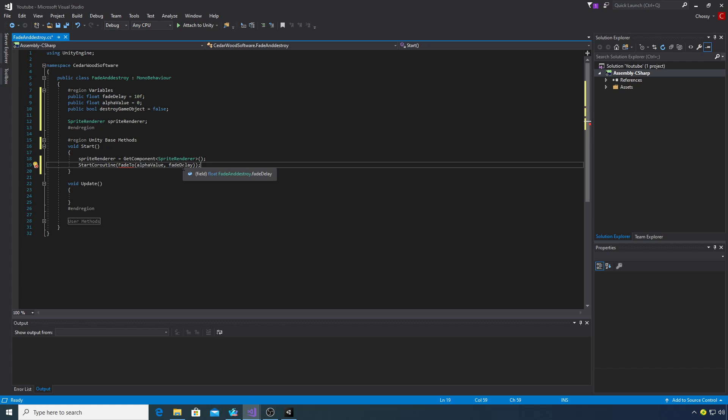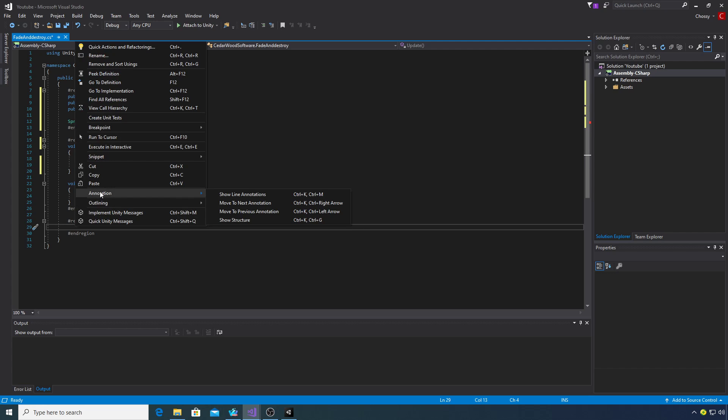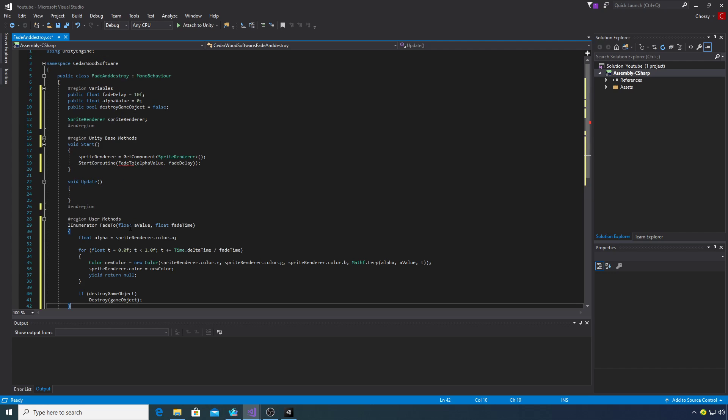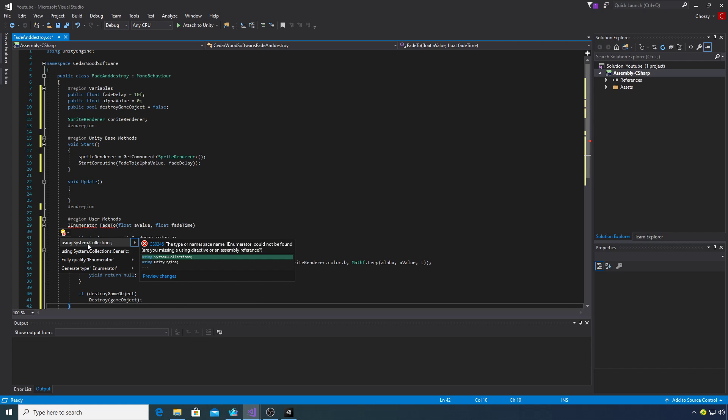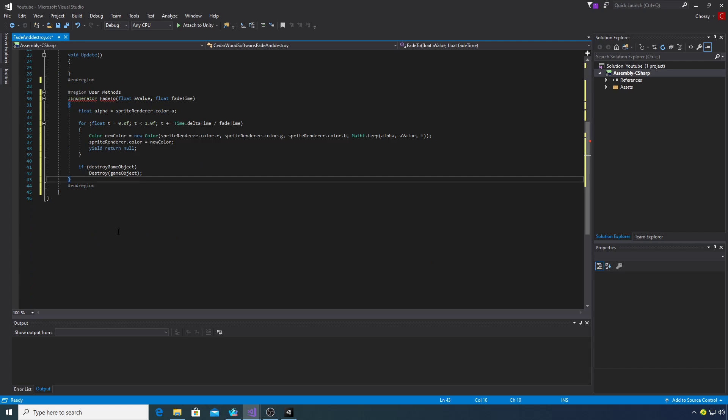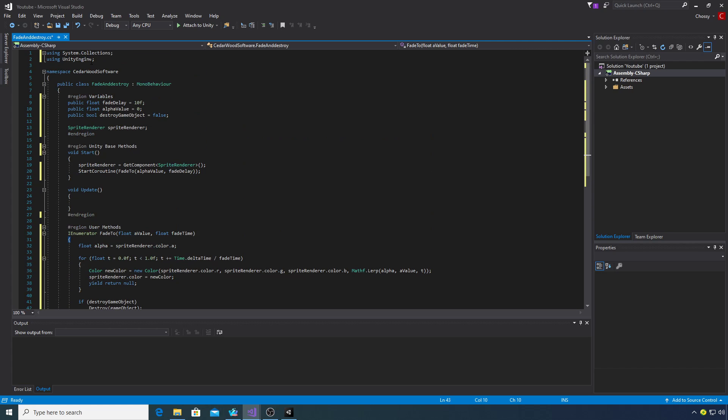If we open up our user methods we'll create the coroutine. I've got this error because we need to include the correct namespace, so if I do that, click using system collections, that should go.